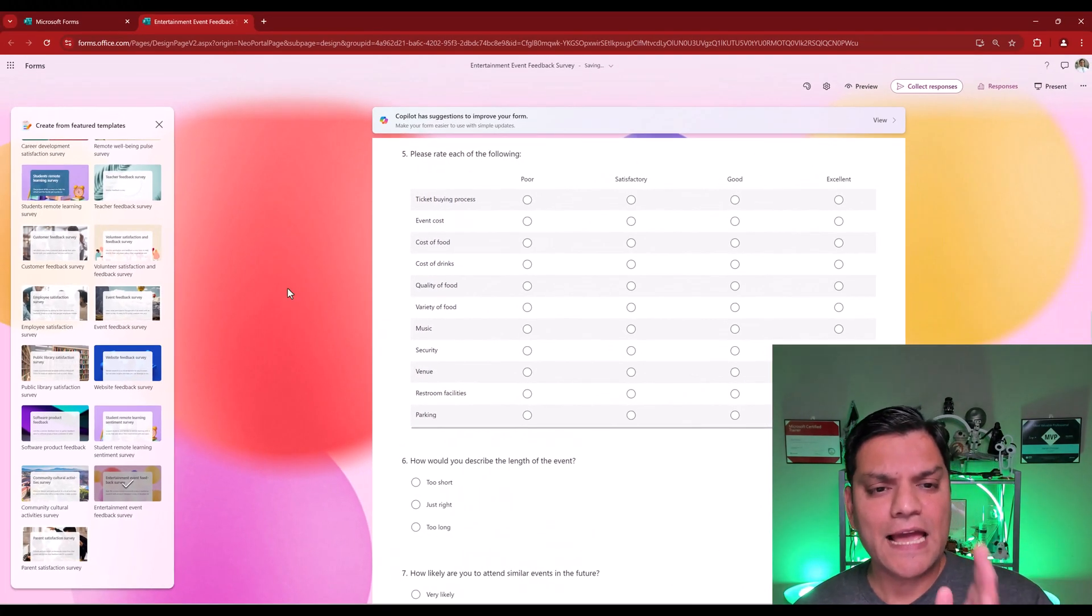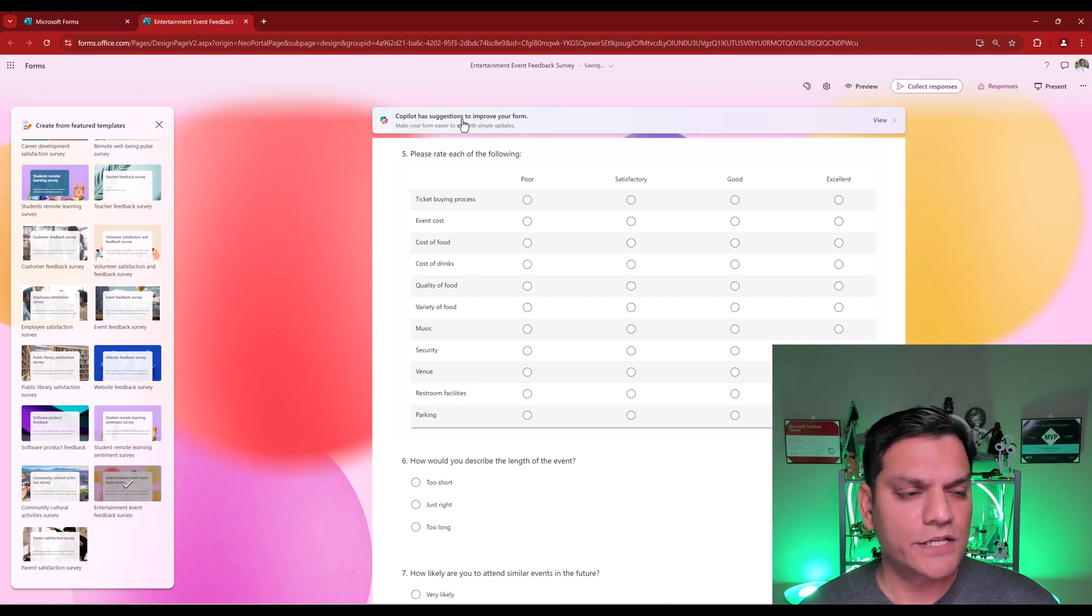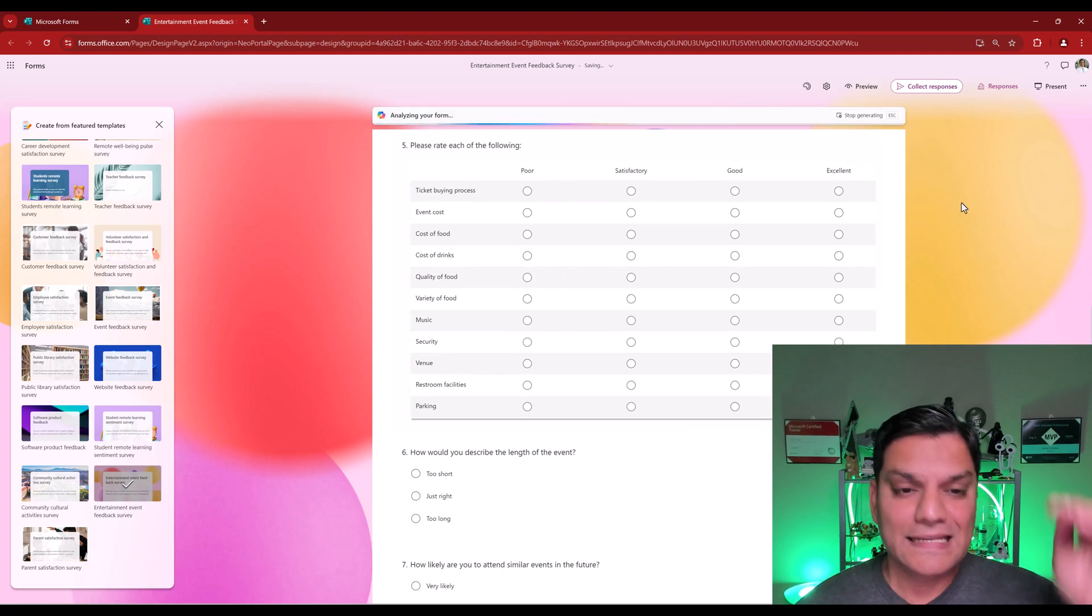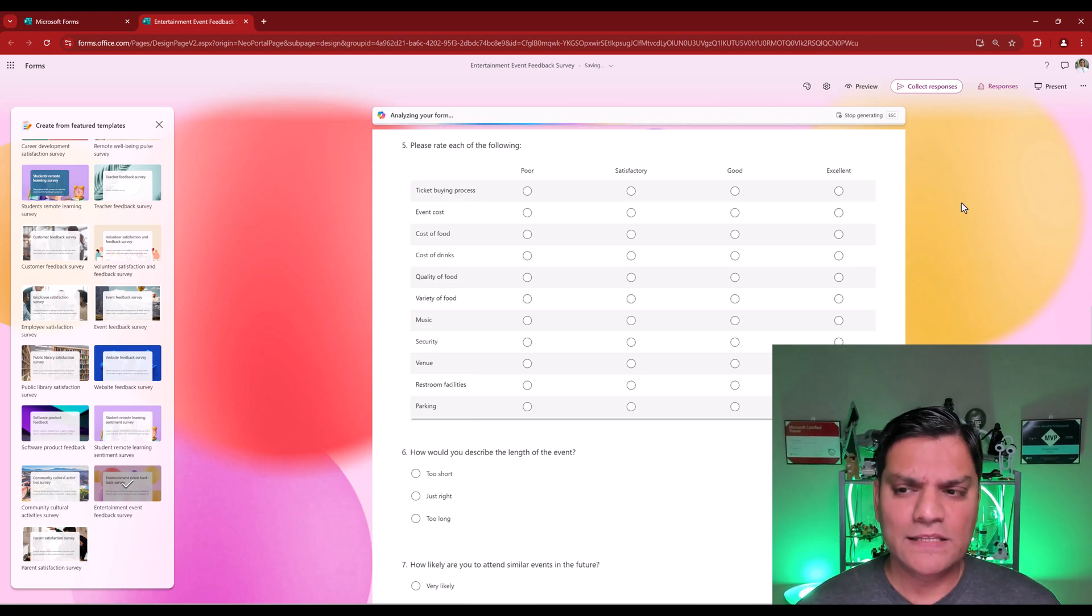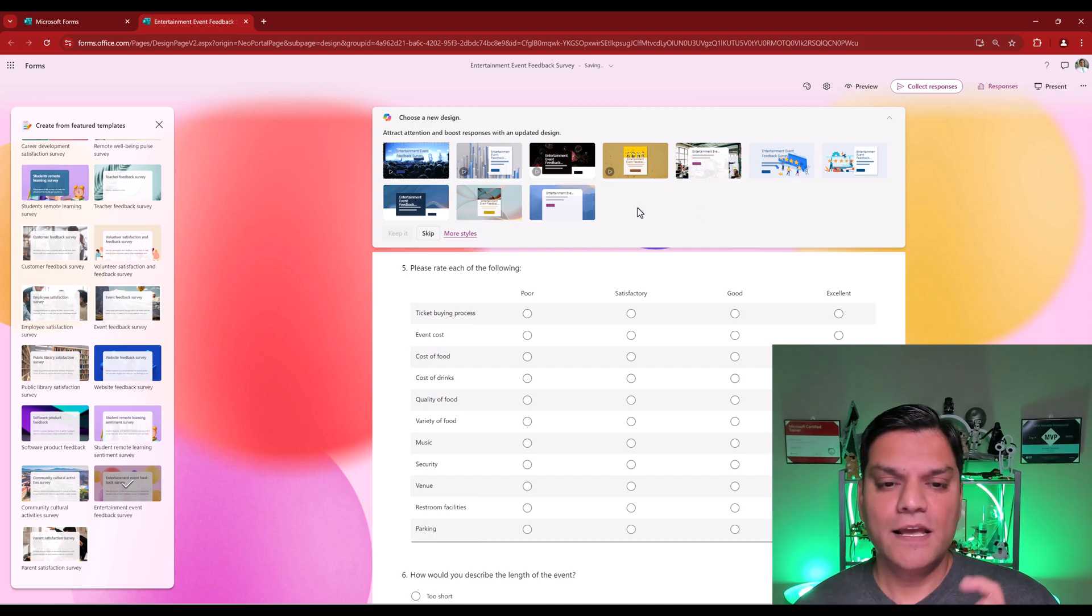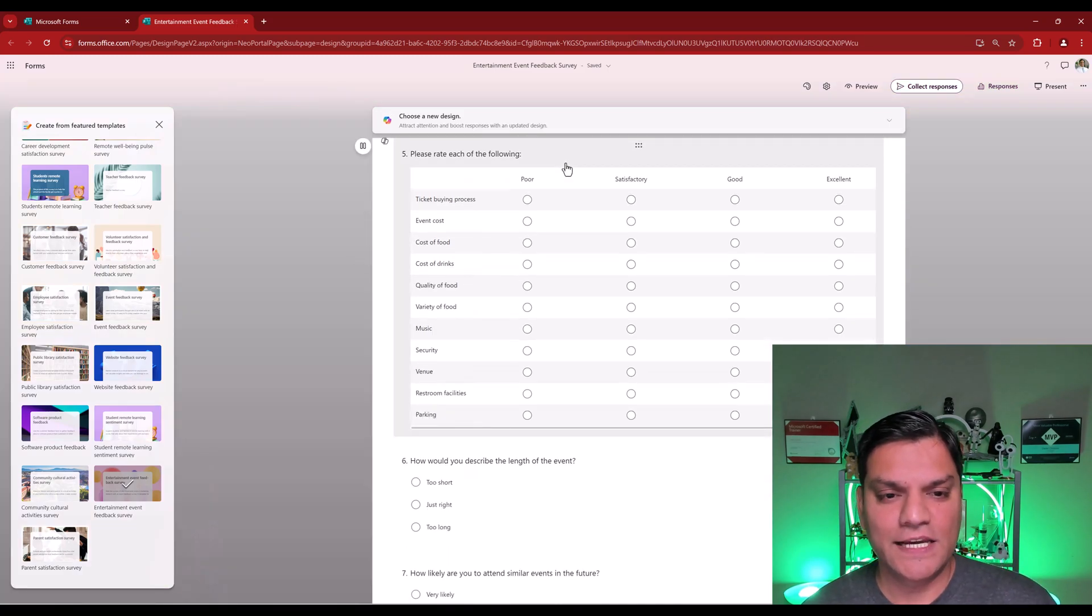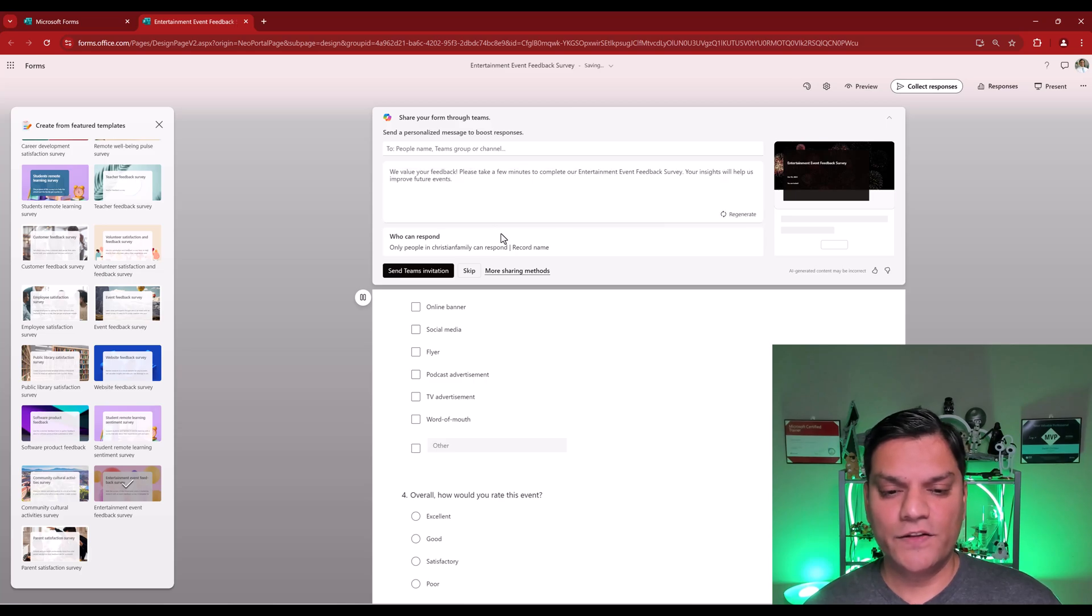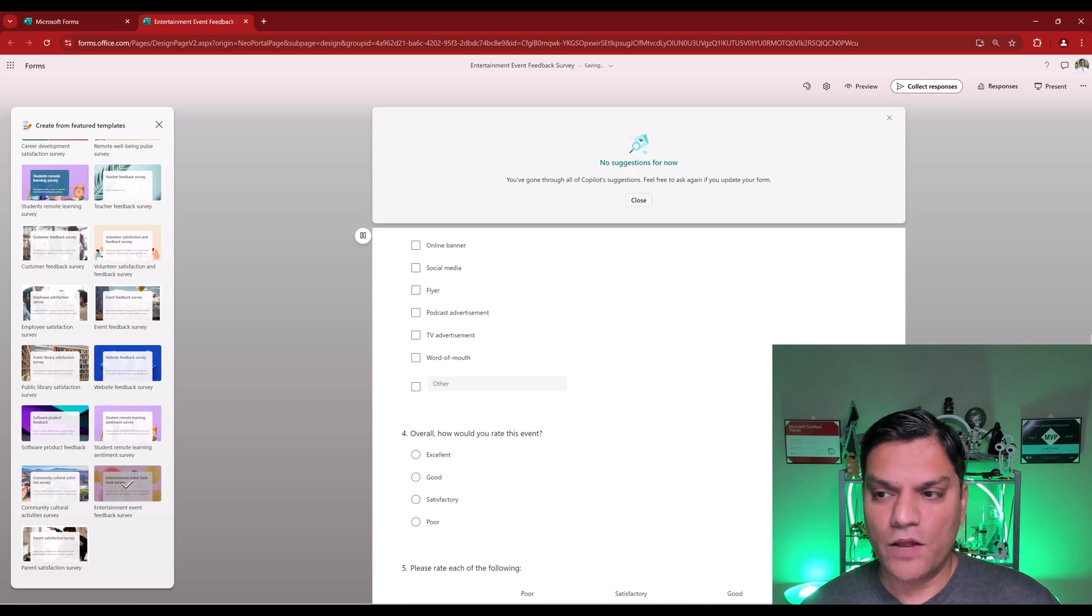And I automatically got a nice form created. What I'll also do is see what are the suggestions Copilot is giving me. So, I'll actually go and click on View. It is analyzing the form based on the template that we created. We'll wait and see if it actually generates any new design. And yes, it did. In fact, for a form like this, I really like that design over here, Entertainment Event Feedback. So, I'll select it. And then I'll go and say Keep it. And it has gone ahead and updated all of it. So, for right now, I'm going to go and do the Skip part of it. We'll just go and see all of this form.